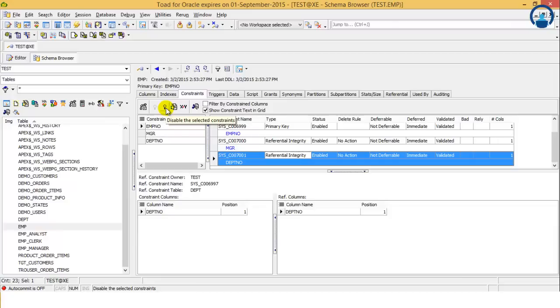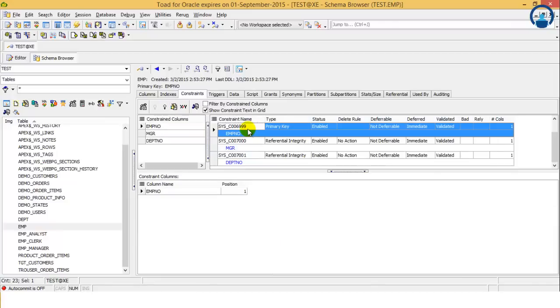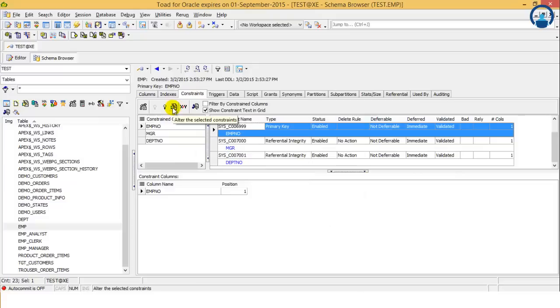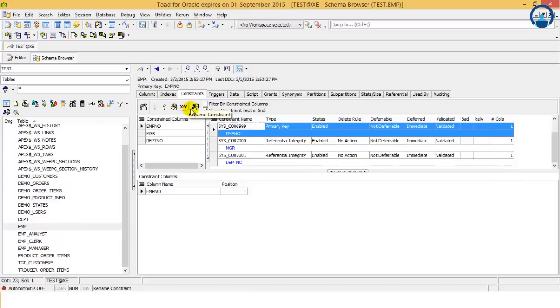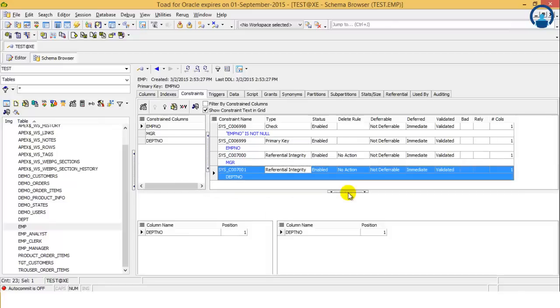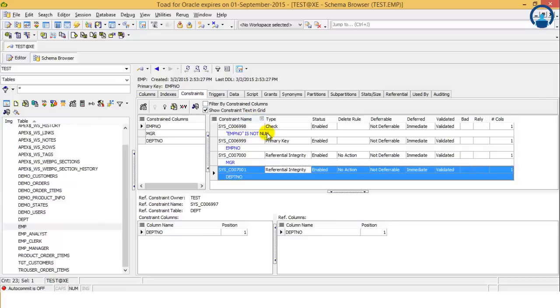If we want to disable some of the constraints for some specific reason, we can select and then click on disable constraint and the constraint will be disabled. As all the tooltips suggest, if we want to alter any of the constraint, we can do it. If we want to rename any constraint, that also can be performed. If we want to drop any constraint, any foreign key or anything, all the process can be done from this window.